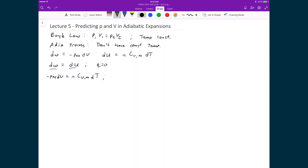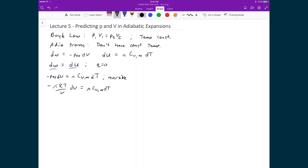We're going to assume we're dealing with reversible processes. That means for P external I can substitute in nRT over V times dV, and that's still equal to nCv dT. I can cancel the number of moles on both sides and then integrate. On one side I have an integral between V initial and V final of minus RT dV over V, and on the other side an integral between T initial and T final of the molar heat capacity at constant volume times dT.